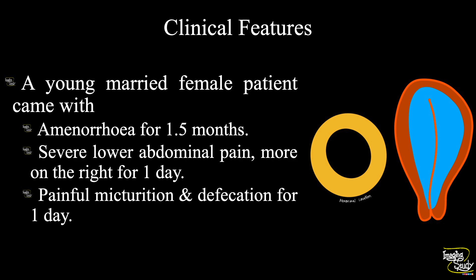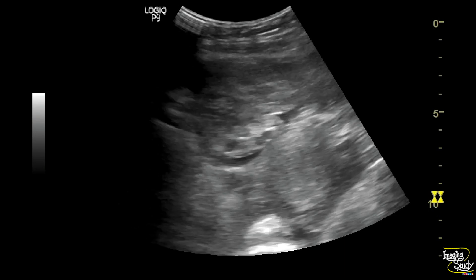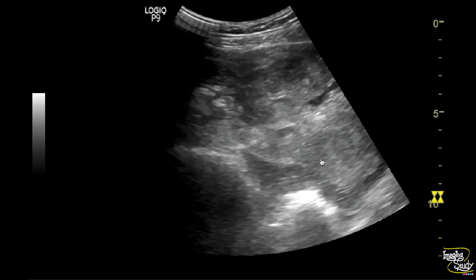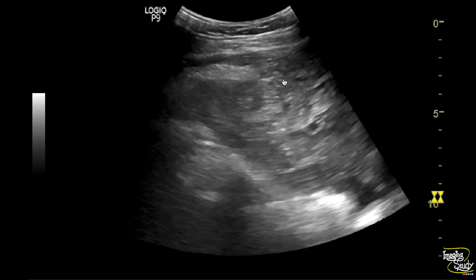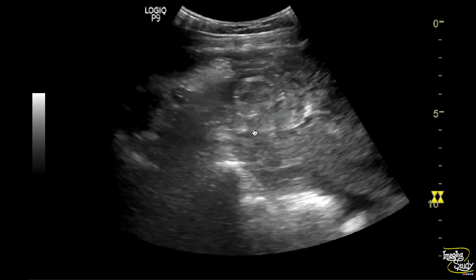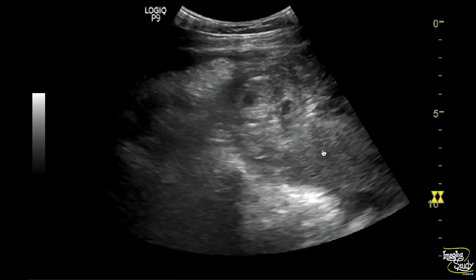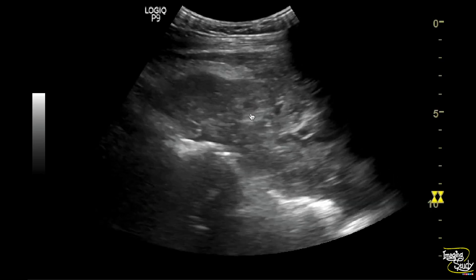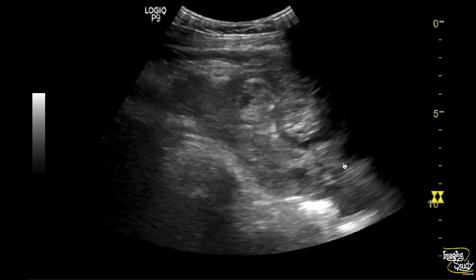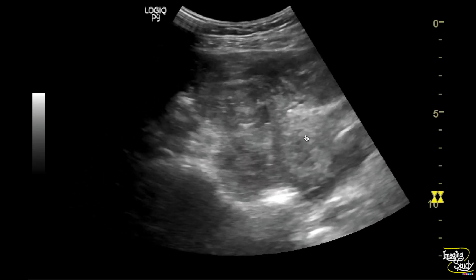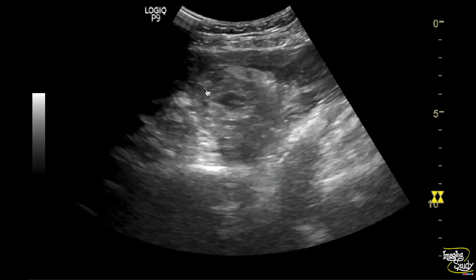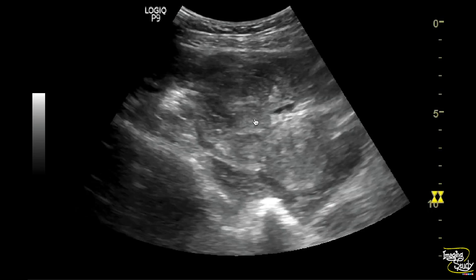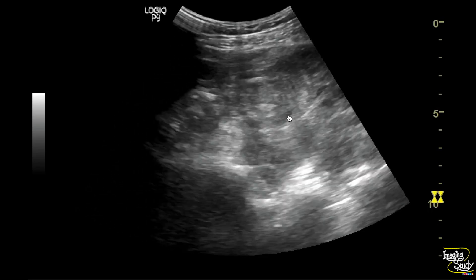Let's see what we have got on ultrasound. Here you can see the transverse section view of the pelvic region showing a complex mass adjacent to the uterus. This structure is the uterus, and you can see this heterogeneous complex area with two internal cystic components.